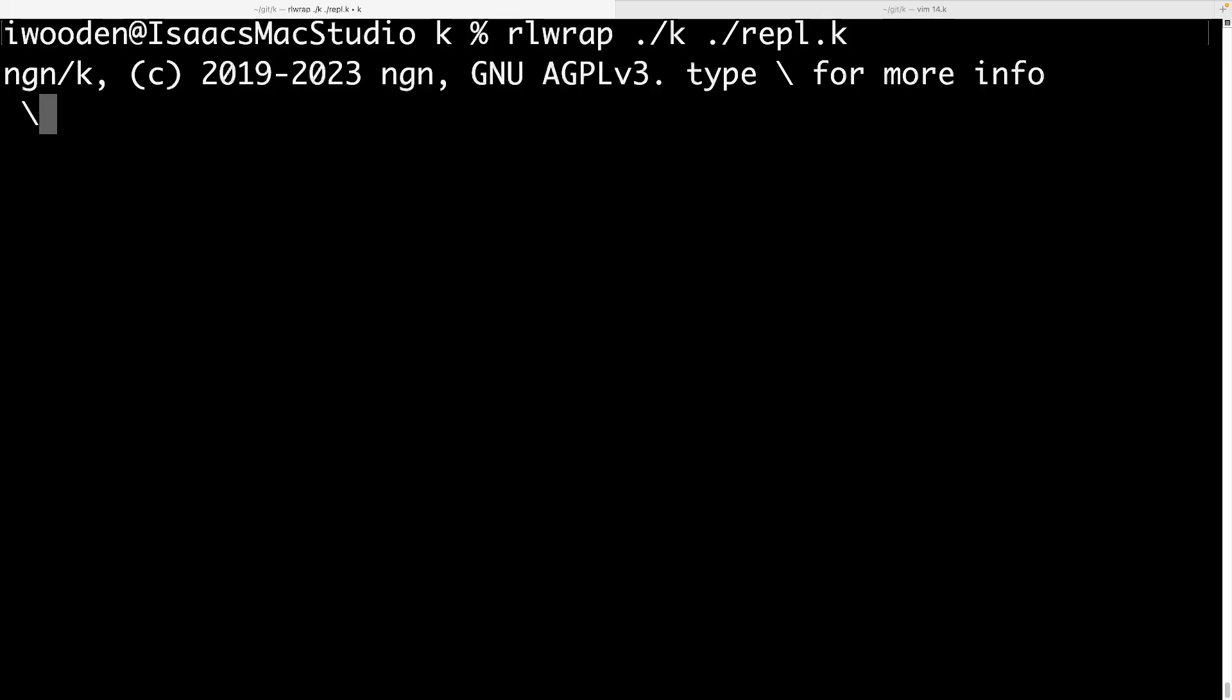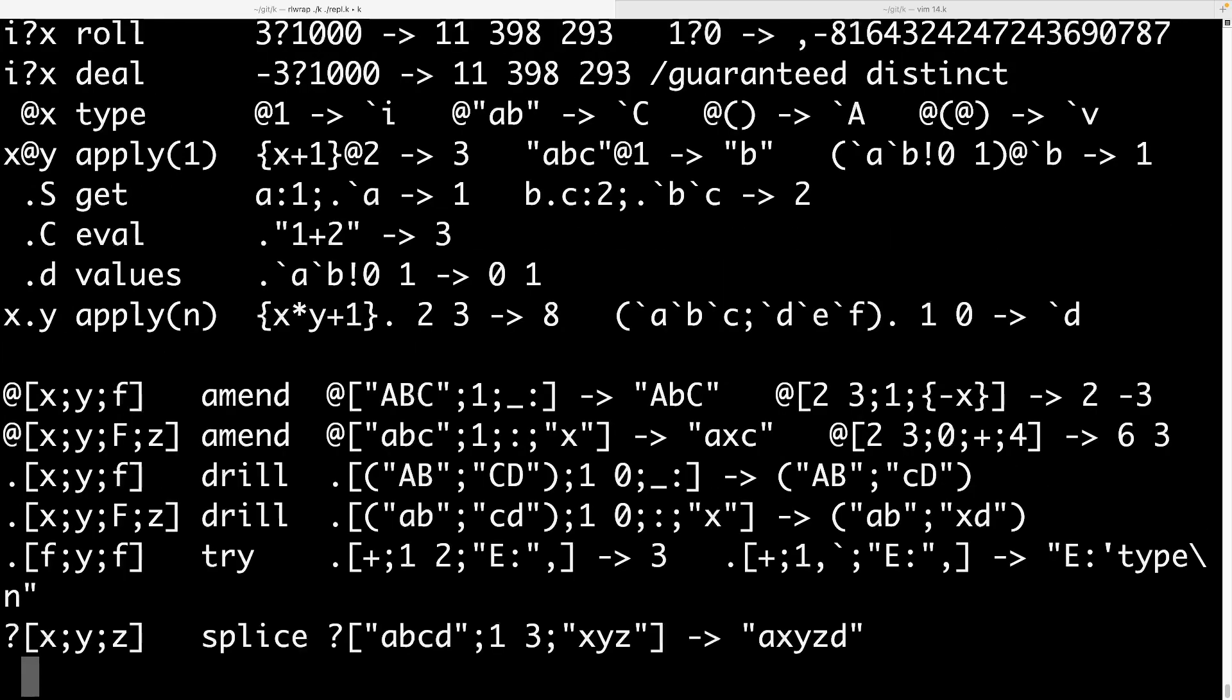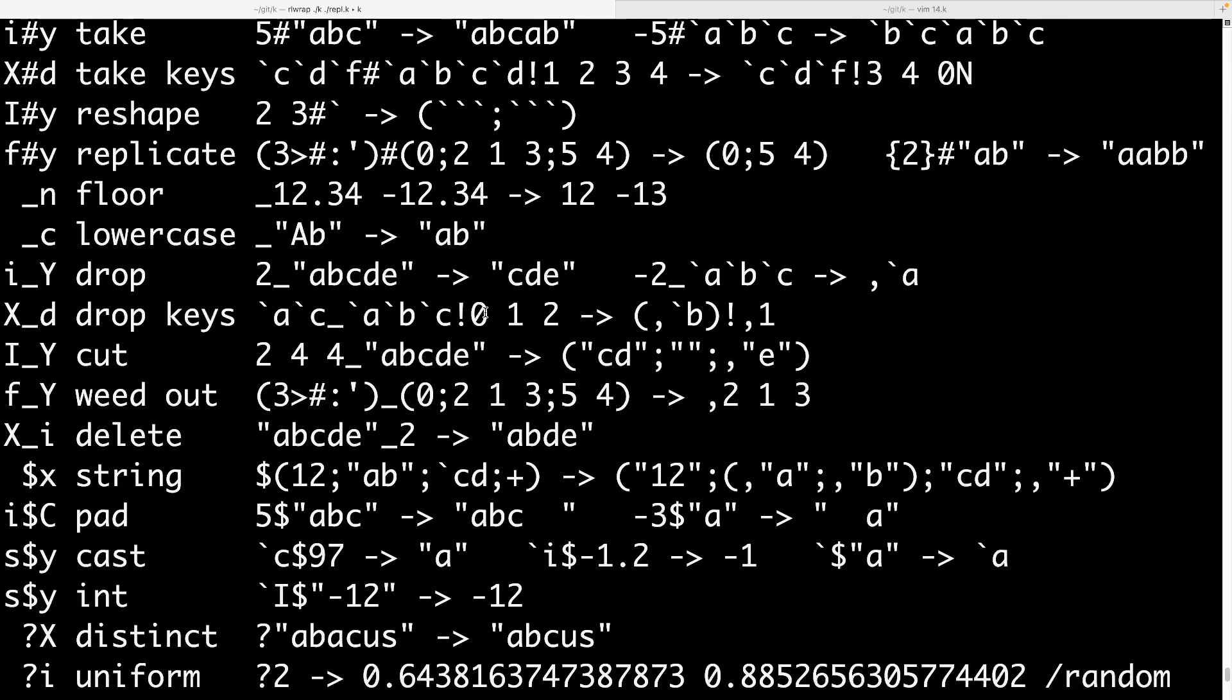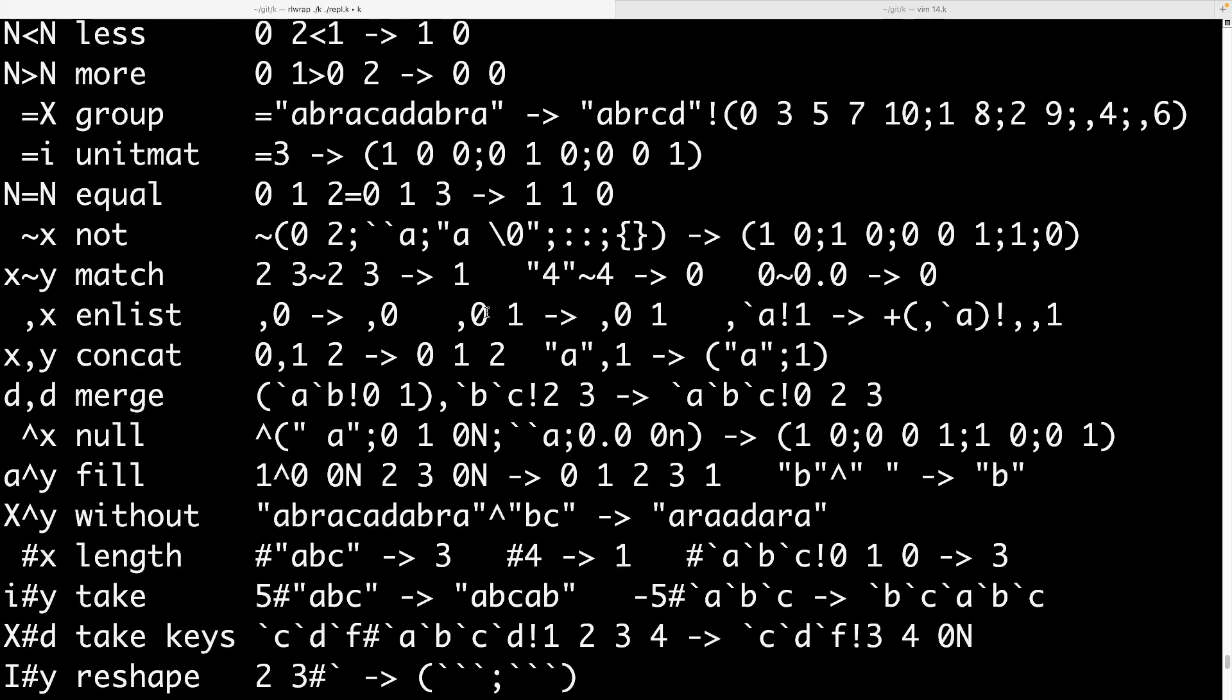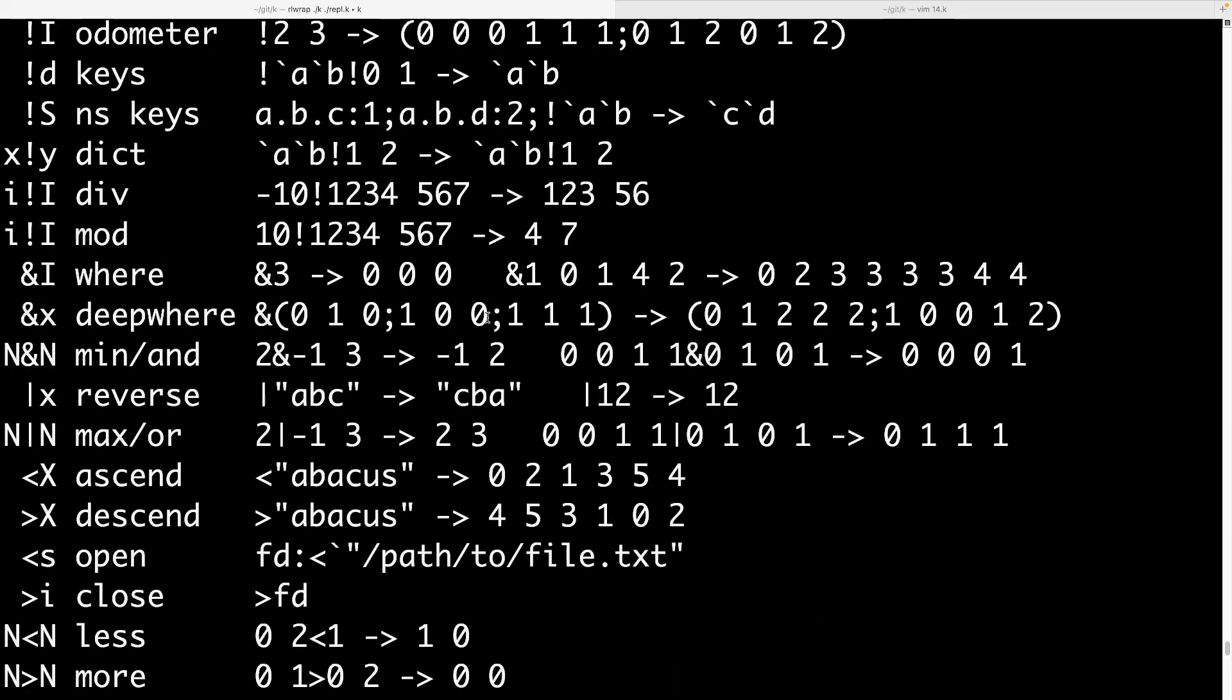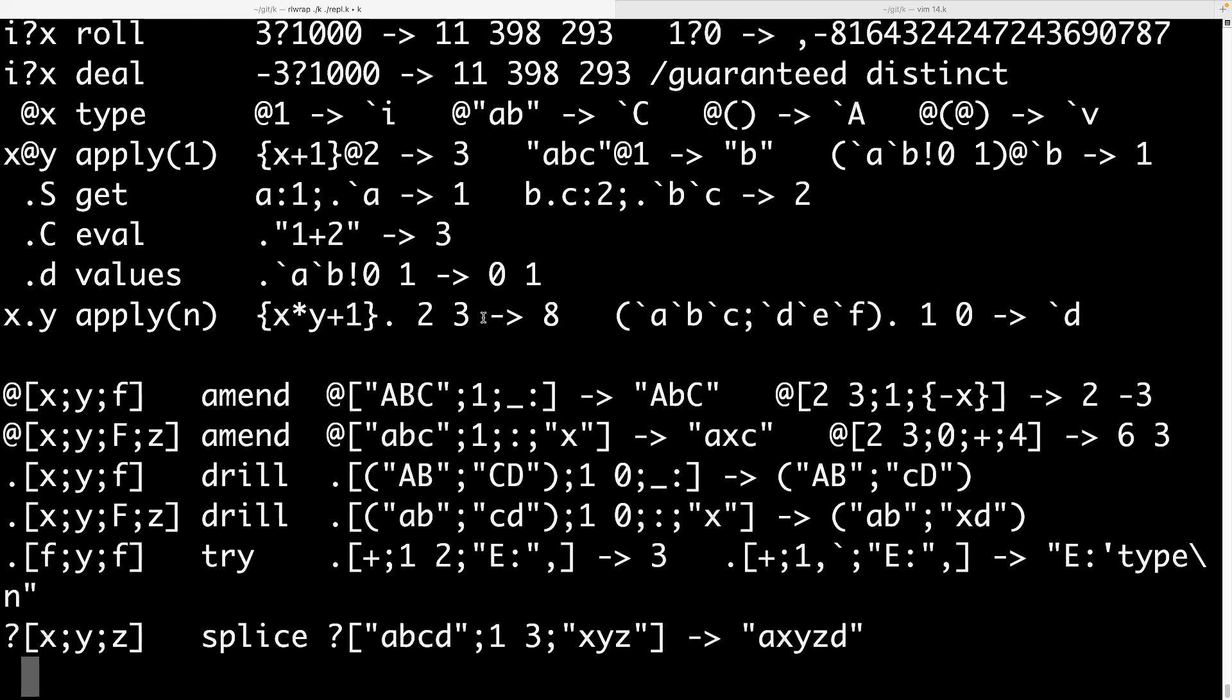And the REPL file, in addition to giving you a REPL, you also get some very terse help functions. So this backslash gives you the top level of this. And then if you're curious about verbs, for instance, or functions as we call them in APL, you do backslash plus. And this is called the ref card in K. And it's just very terse documentation about all the different functions.